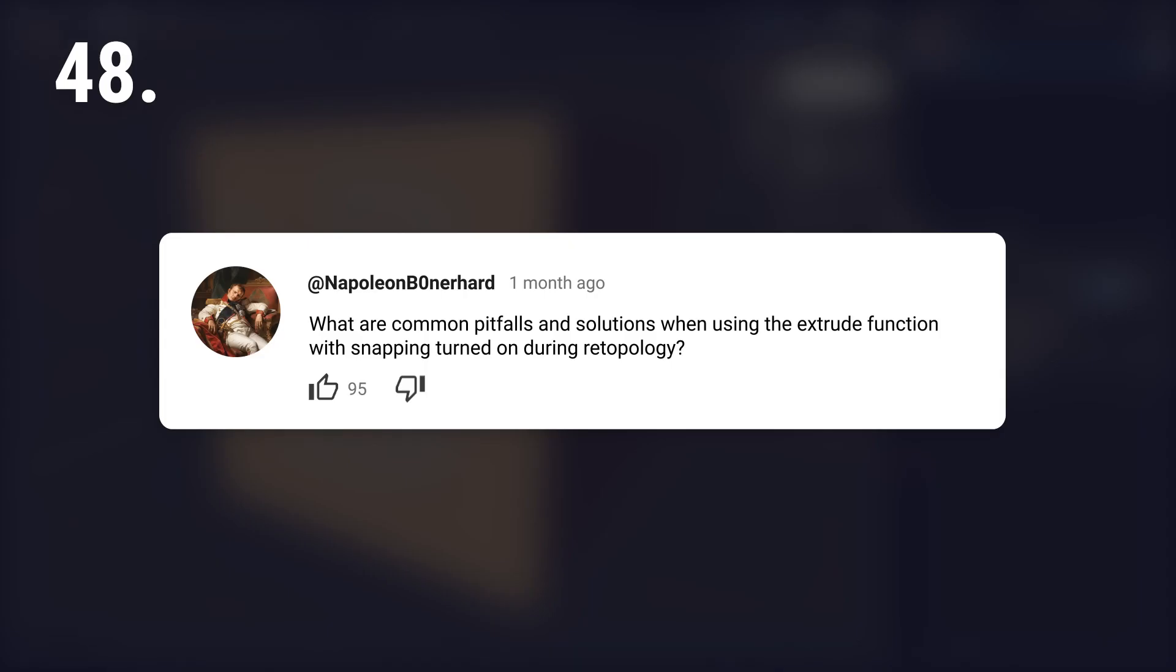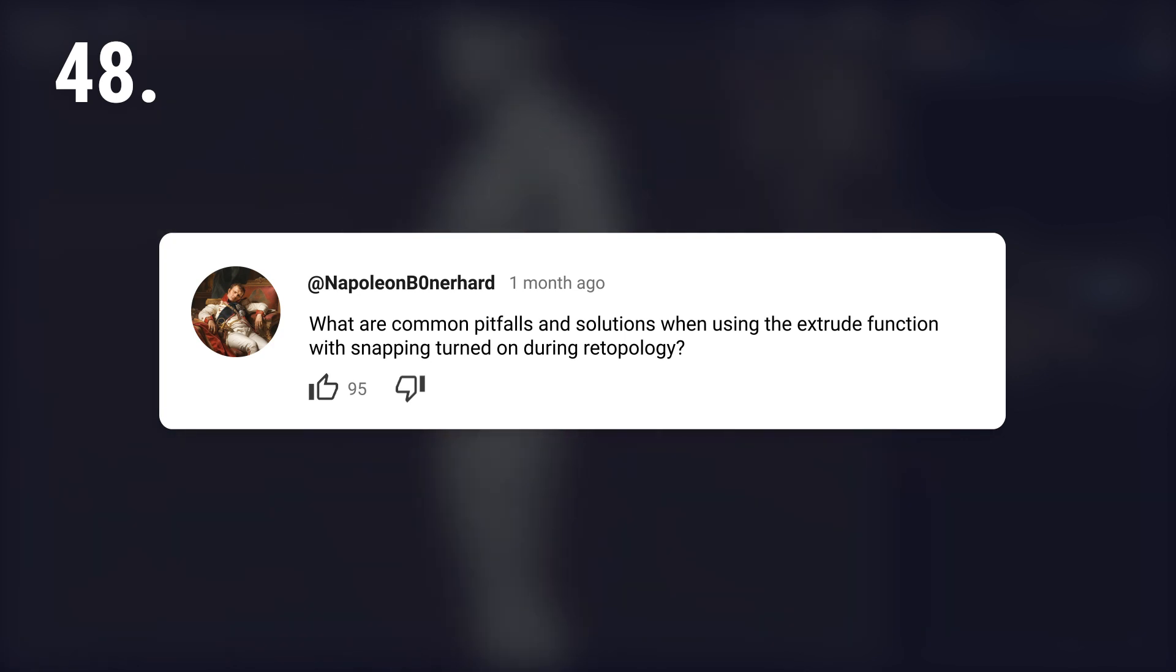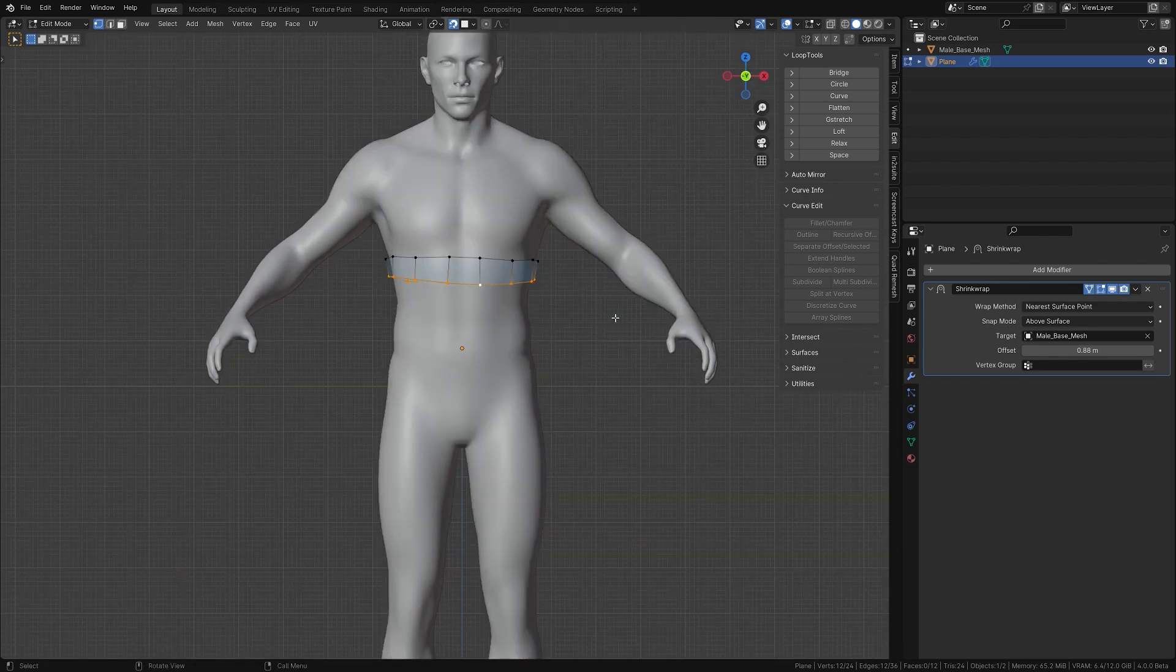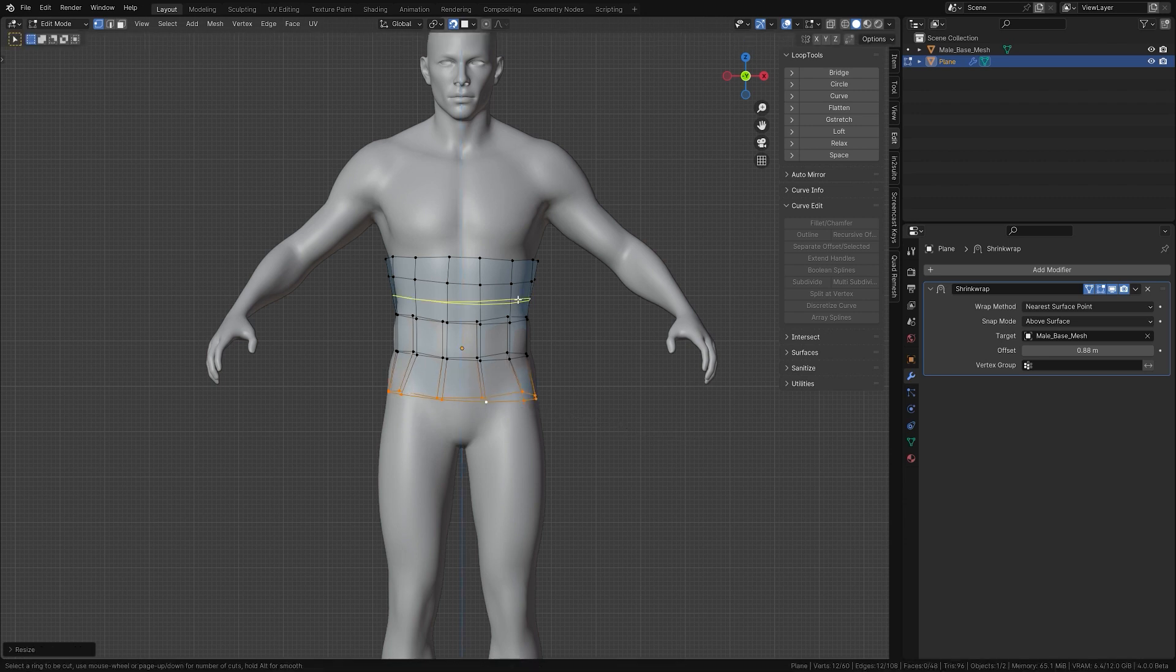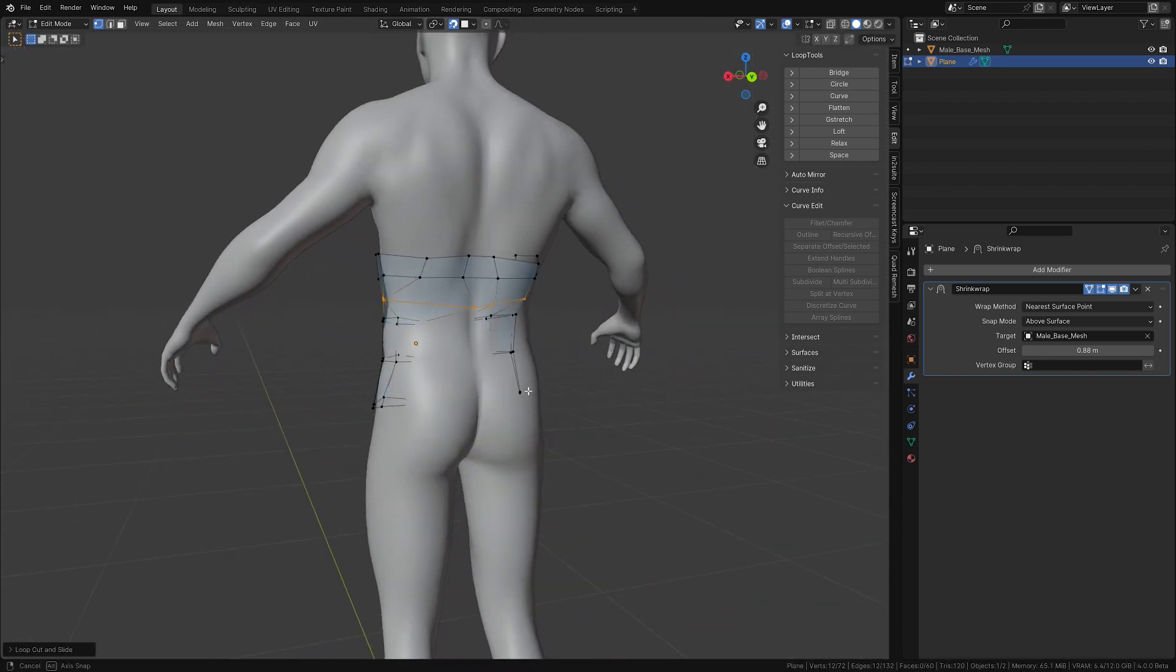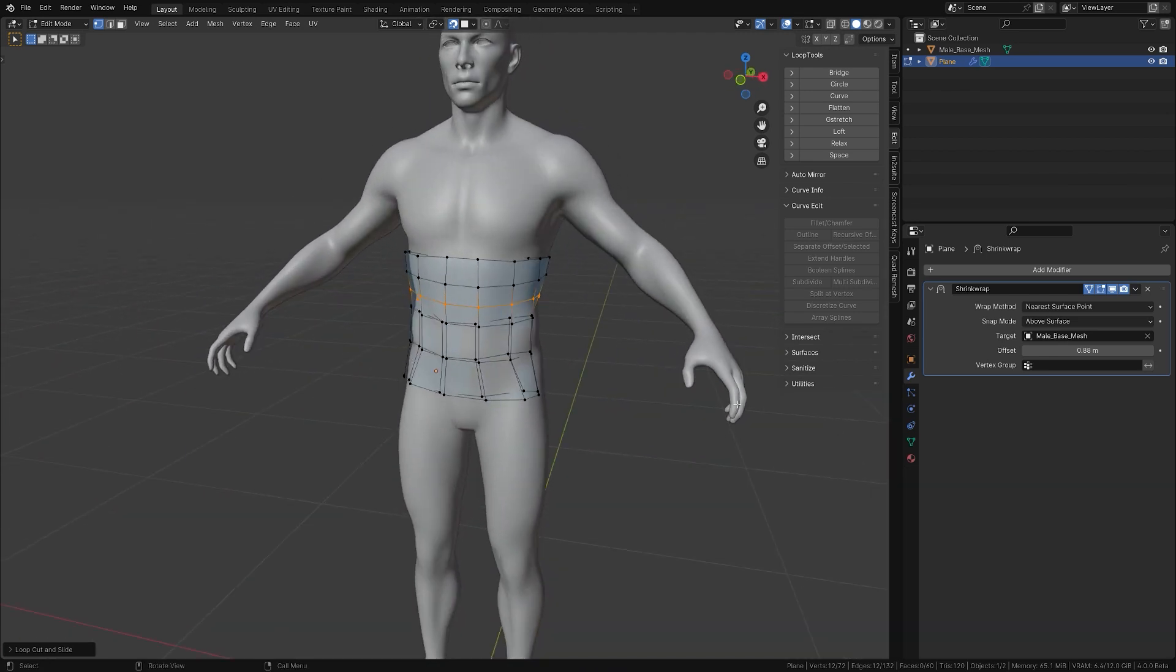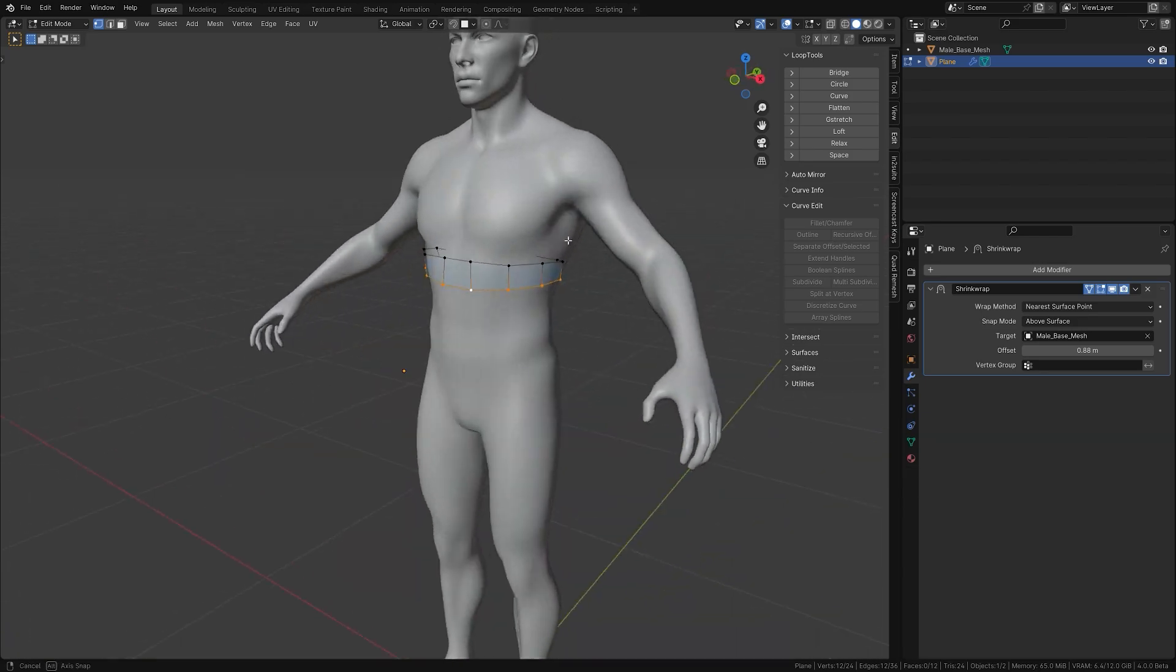What are common pitfalls and solutions when using the extrude function with snapping turned on during retopology? Ha ha, noob trap. Even today, I still fall for it at least once per retopologized model. If you don't know what I'm talking about, if you extrude an edge loop for example and have snapping turned on, the back faces will snap to the front. The solution? Turn off snapping before.